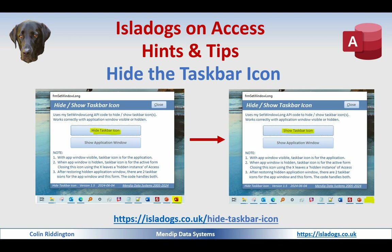Today's video is a follow-up to a request several years ago at Sasa Access Forum to hide the Access taskbar icon with your applications. Although a fairly unusual request, it's something that can be done — we can go from a taskbar with an Access icon to having the icon disappear on a simple button click, and bring it back the same way. The related article with an example app and all required code is at isledogs.co.uk/hide-taskbar-icon.